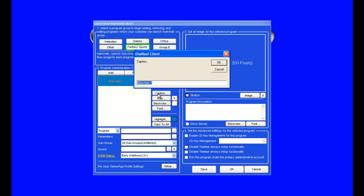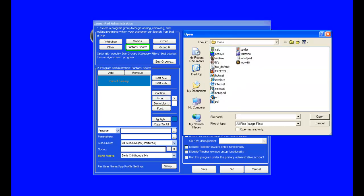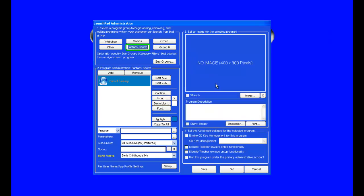Choose a caption which is what the customer will see in the Launchpad. We'll call it Yahoo Fantasy. Go ahead and select an icon. We'll choose anyone just for example.